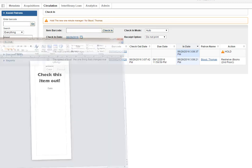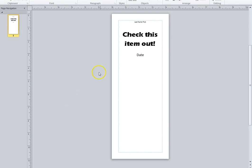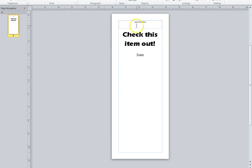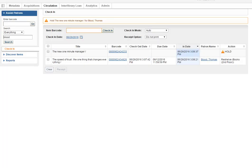Get a sheet that looks like this and put the person's name, last name first, on the top and the date, and stick that in the book and put it on the pickup shelf.